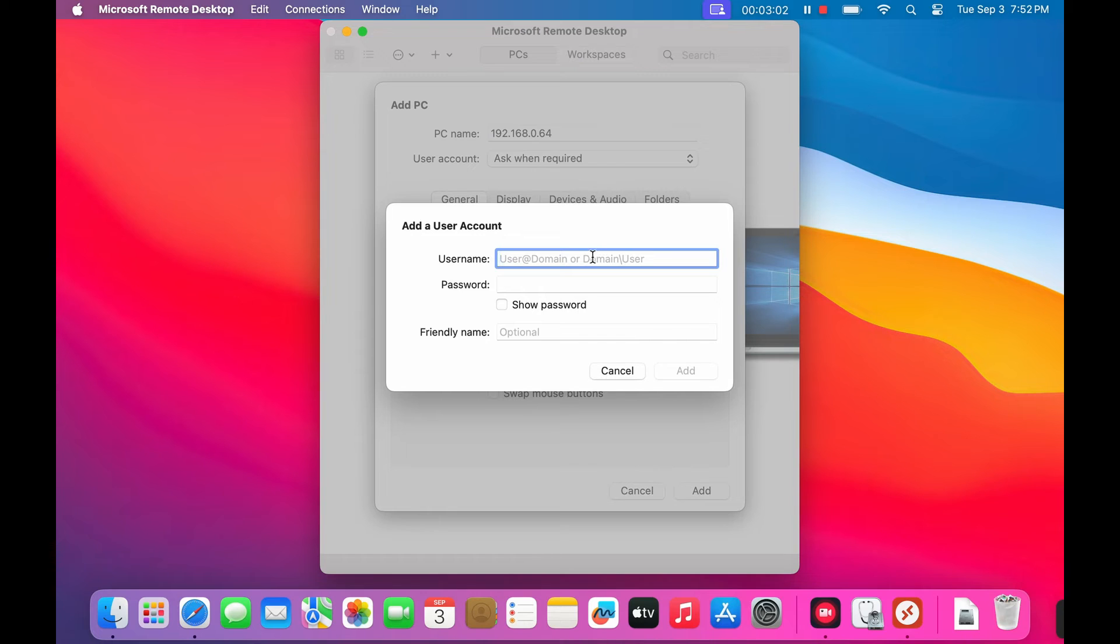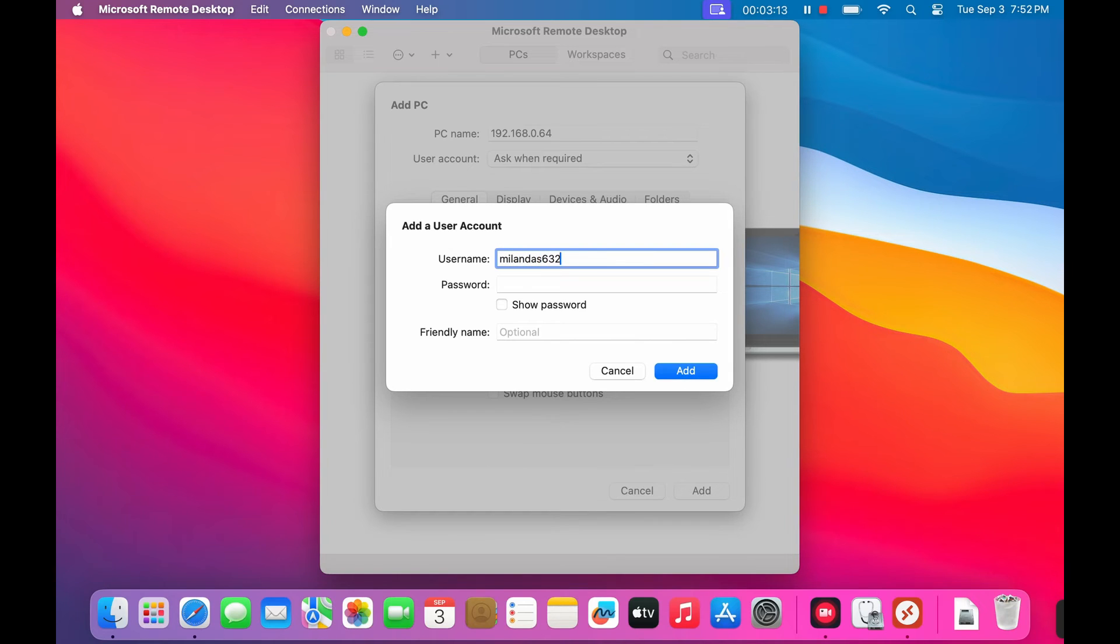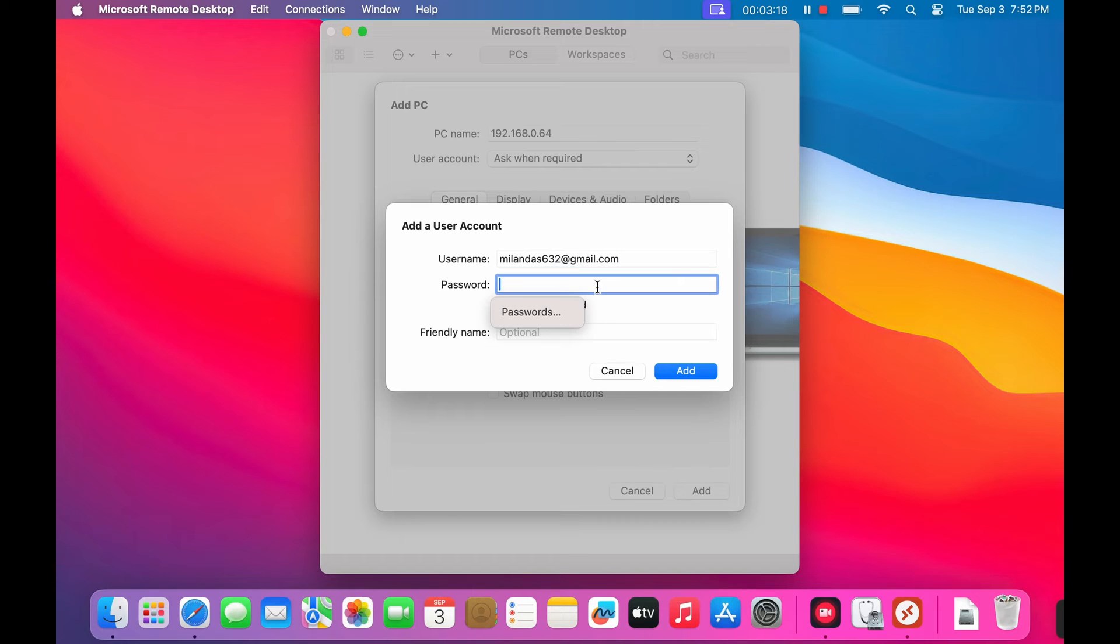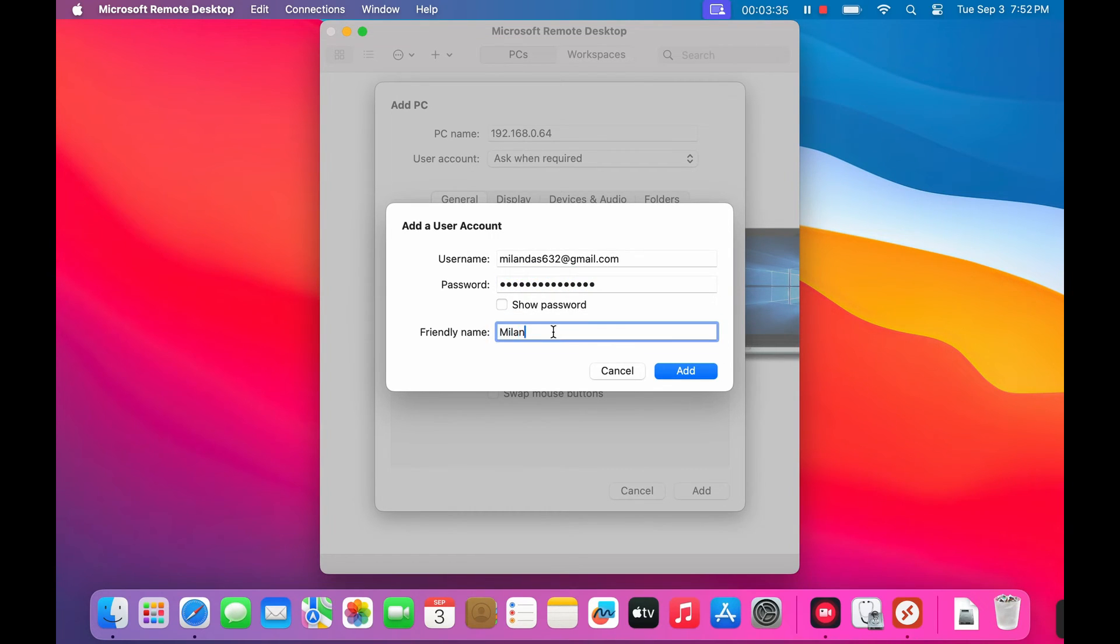Here's where you enter your Windows PC login information. If you use a Microsoft account to log into your Windows PC, enter your Microsoft account credentials here. If you use a local account on your Windows PC, enter that username and password instead. Once everything is filled in, click the add button.